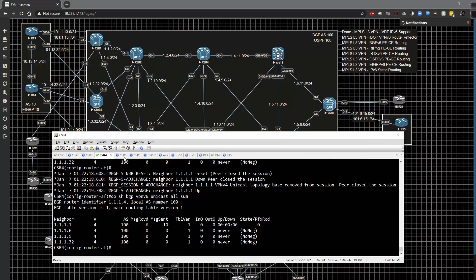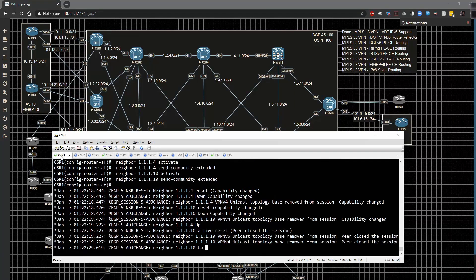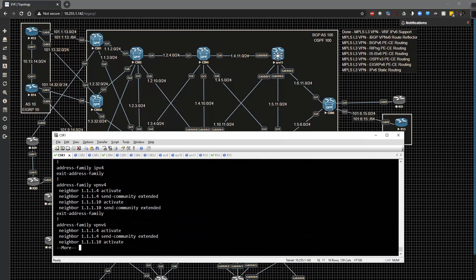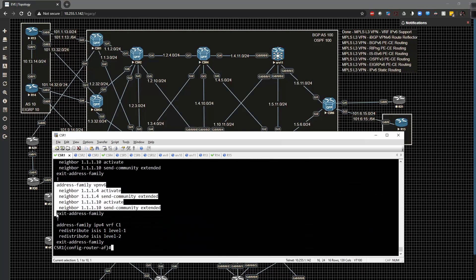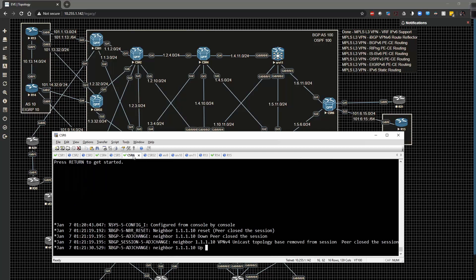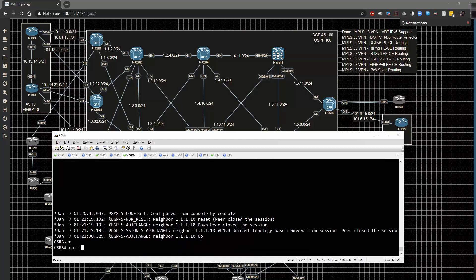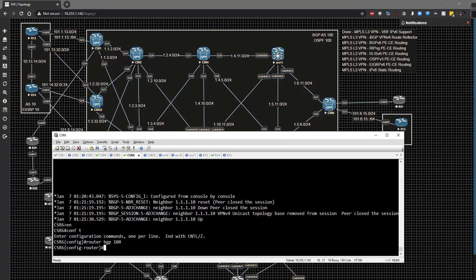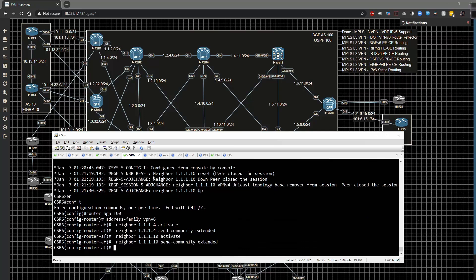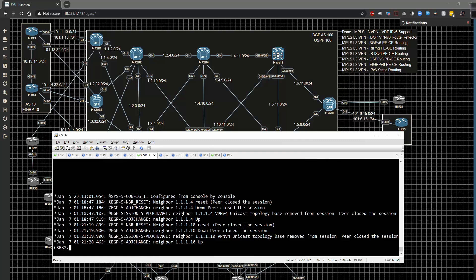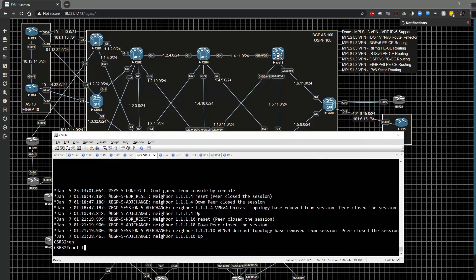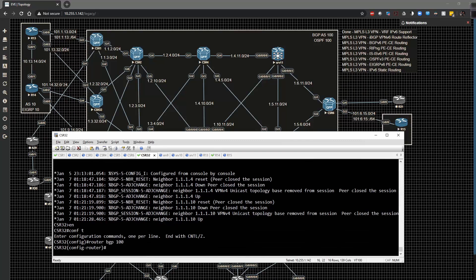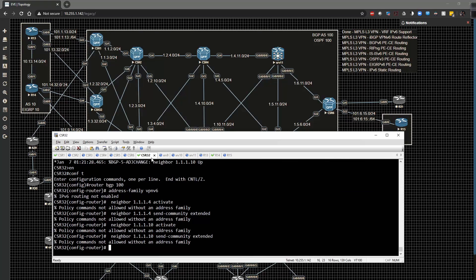I'm going to do the same thing on six. So I'll just grab the same config. If I go back to CSR1 and do show run section BGP, I'll take this config right there. Let's go to CSR6 and router BGP 100 and then just dump in that config. Same thing with CSR32 and dump the config in there.